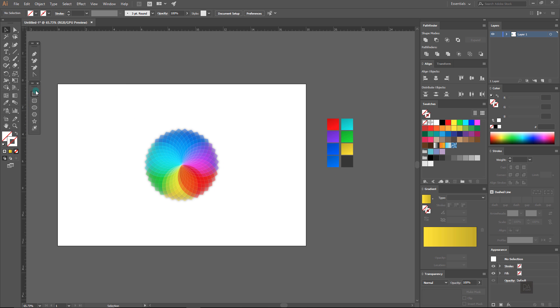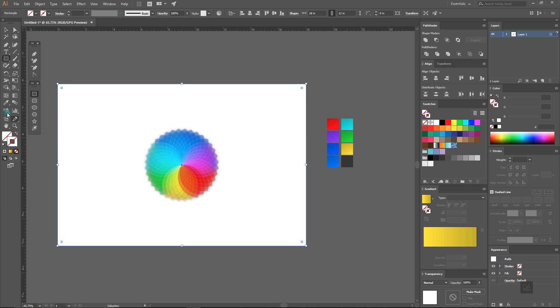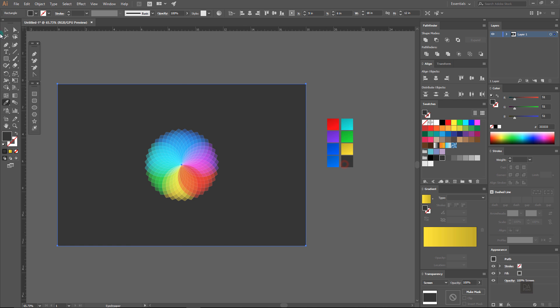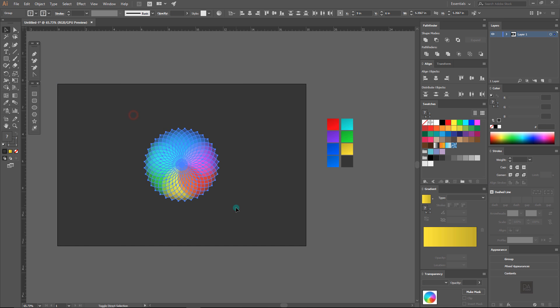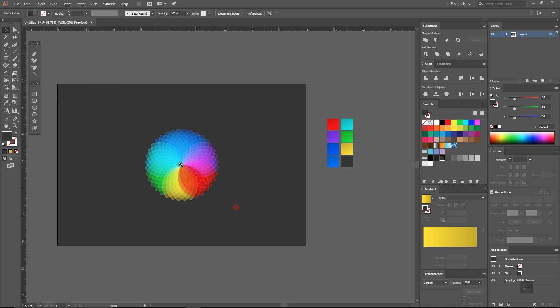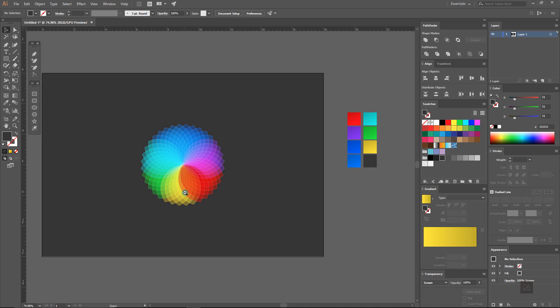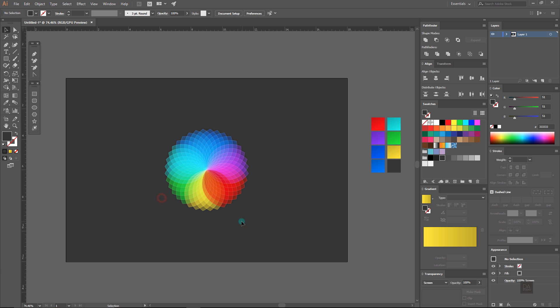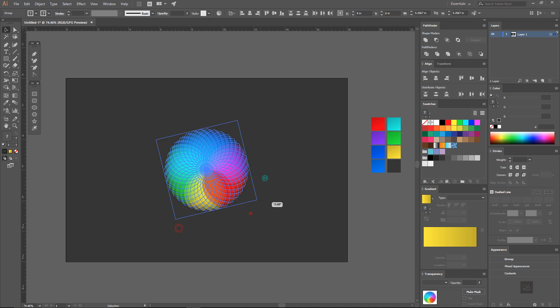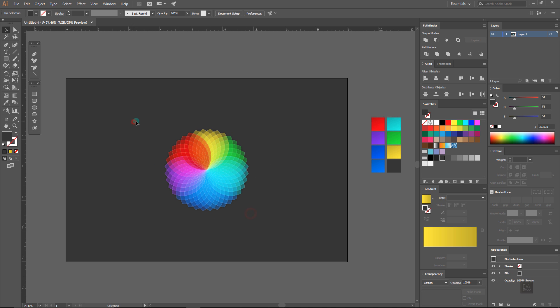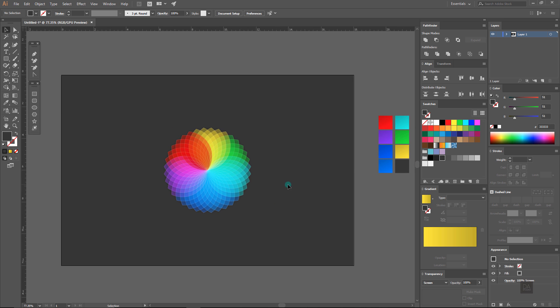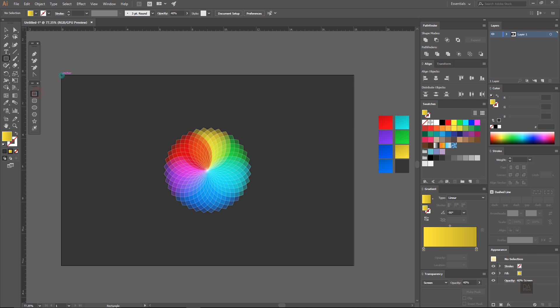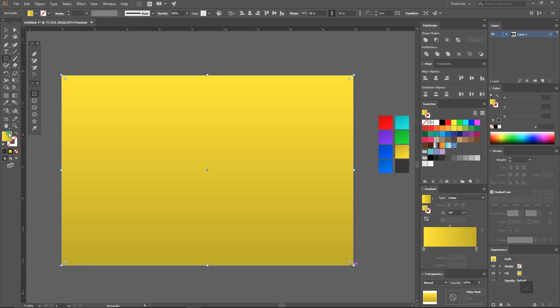Now select the rectangle tool and make a background and fill it with dark gray color. Now make another background and fill it with light brown color and give it the grain texture effect under the effect menu.